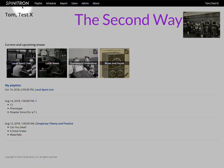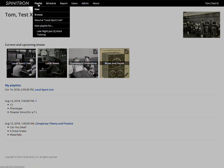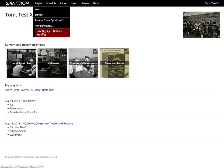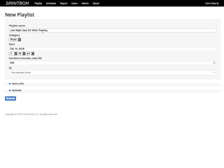In the second way, I choose my show from the playlist menu and I get to the same form.